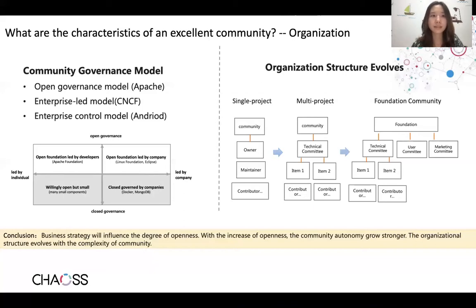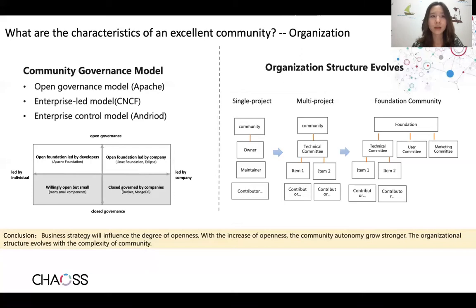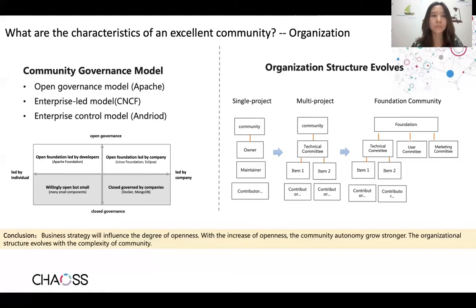The community structure also evolves as the community grows. With a single project, roles are simply contributors, maintainers, and owner. With multiple projects to govern, a Technical Committee, known as TC, will be set. With a certain number of projects, it becomes a foundation-governed model — and aside from the TC, we also need a user committee, marketing committee, etc. The foundation then forms a board of directors team to lead strategy-level decisions.